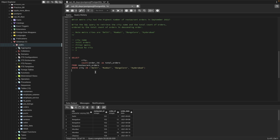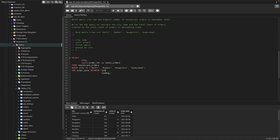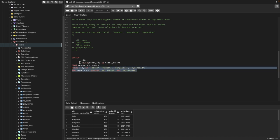Next, we need to select records only for September 2021. We'll use AND to add another condition. For the order date, we can use the BETWEEN operator — BETWEEN '2021-09-01' AND '2021-09-30'. So we're selecting records where the city is one of the four metro cities and the order date falls within September 2021.